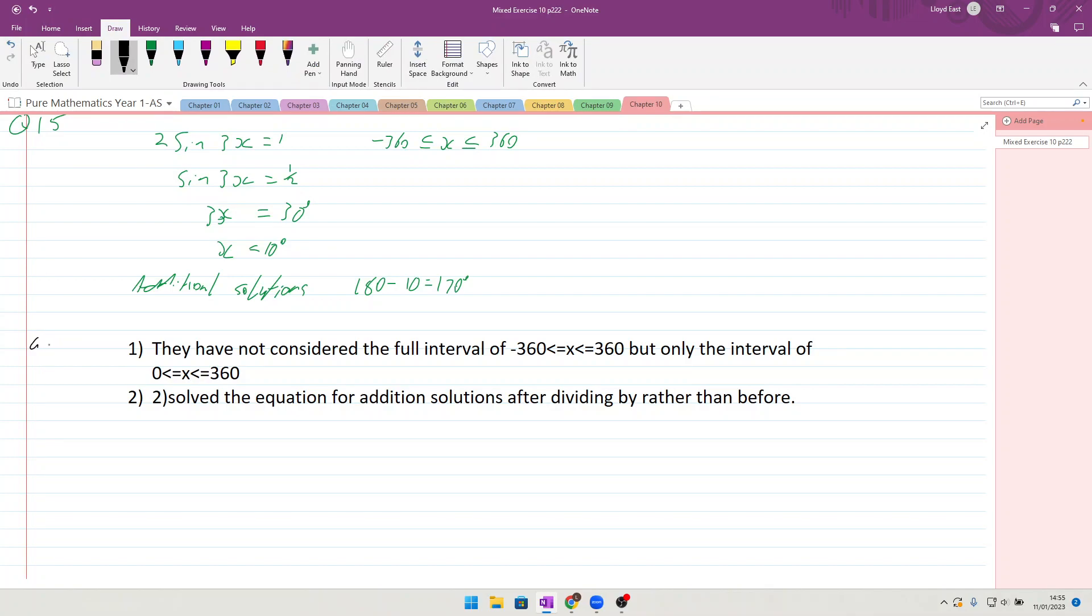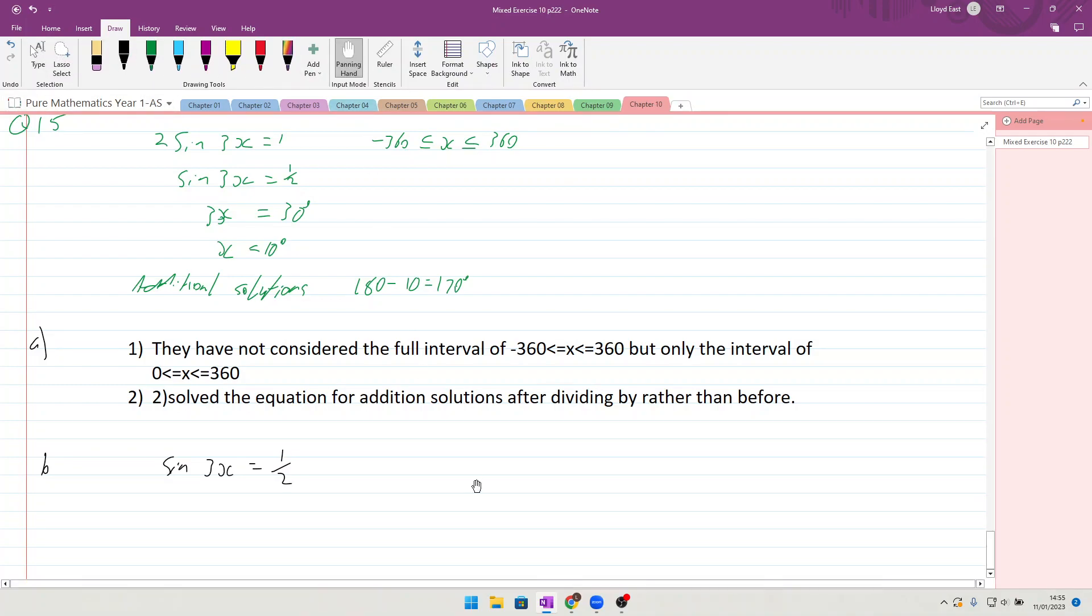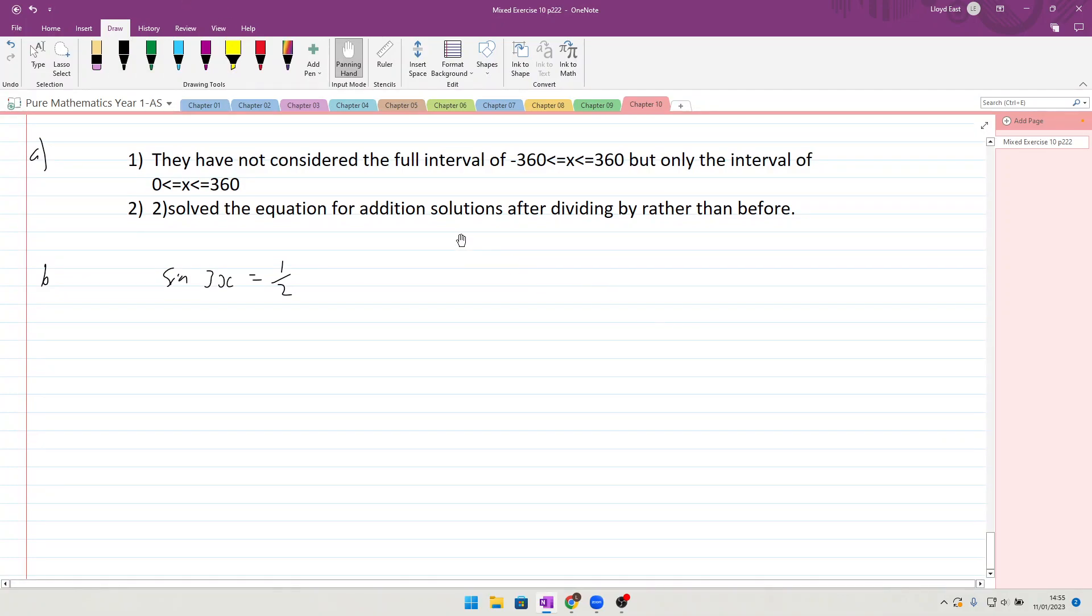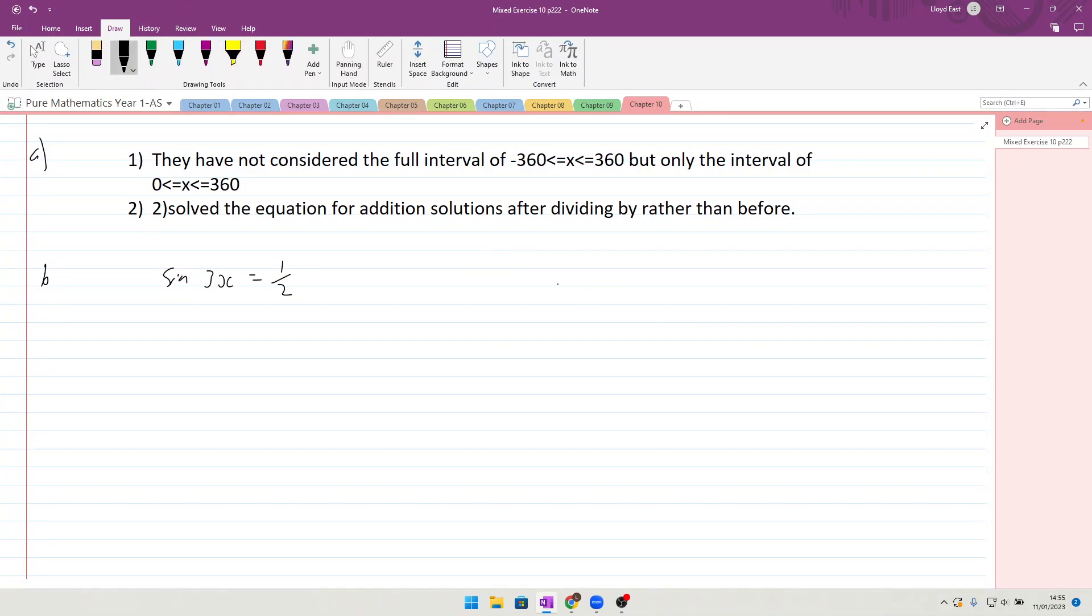So here we go, we continue down here and we get sine of 3x is equal to a half. Now at this point, what you need to consider is what your sine graph looks like. Now we're not working on a sine graph that is just running from zero to 360...